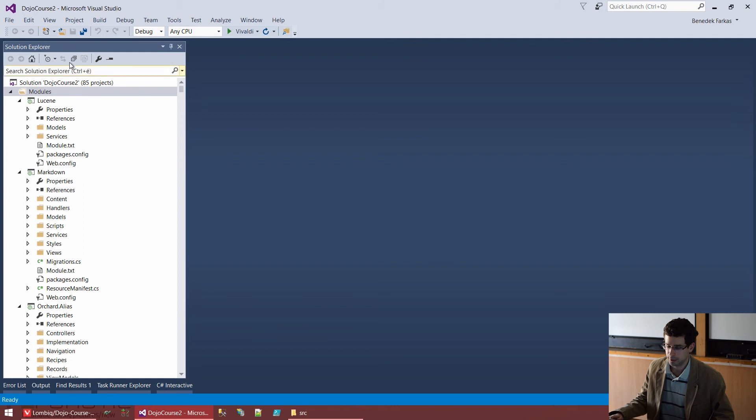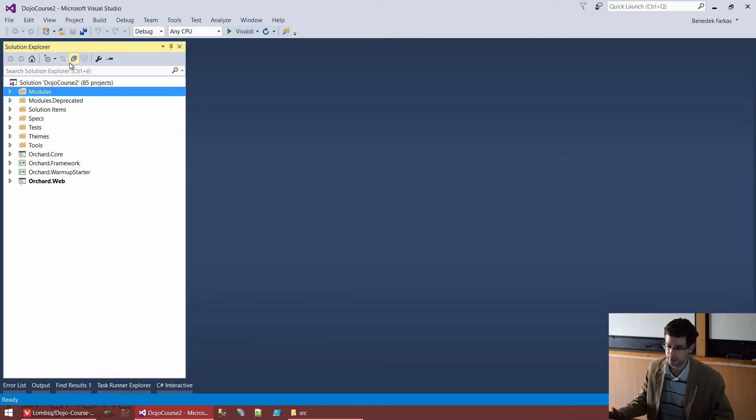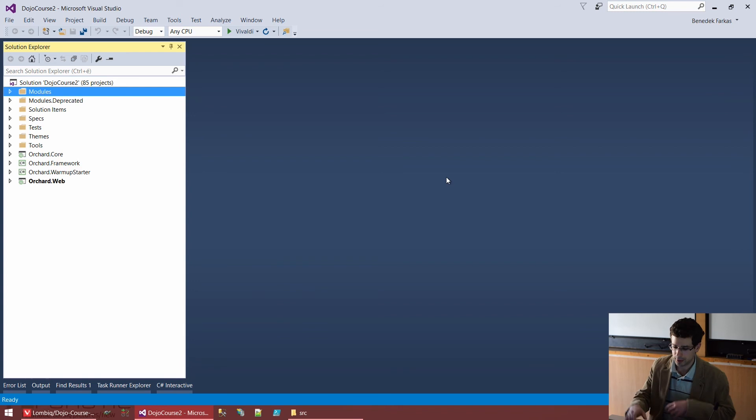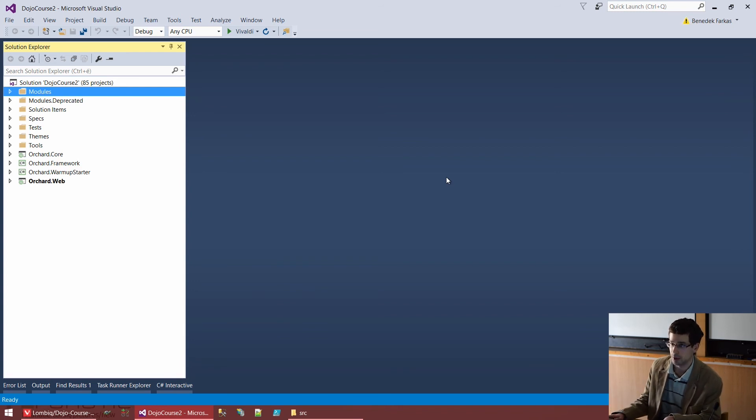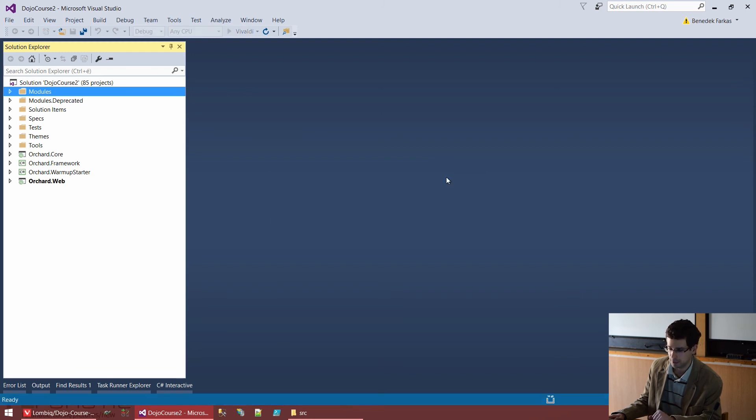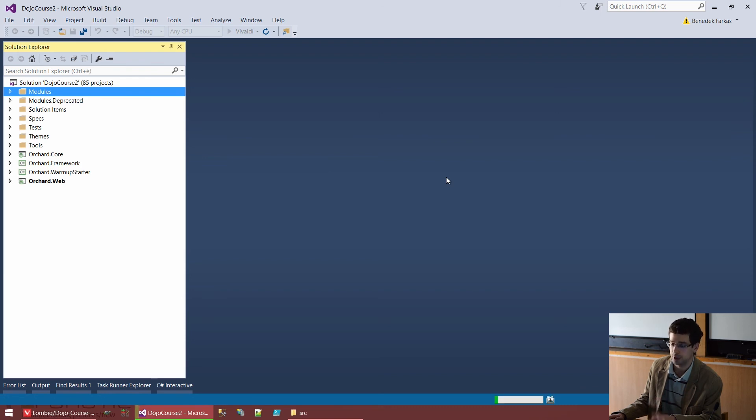So it's best to have Orchard on an SSD and obviously have a machine as good as possible. But that's a given. I will now build Orchard. I'm pushing Ctrl+F5. Now, I could also push F6 to just build a project or the whole solution, but I also want to run it.